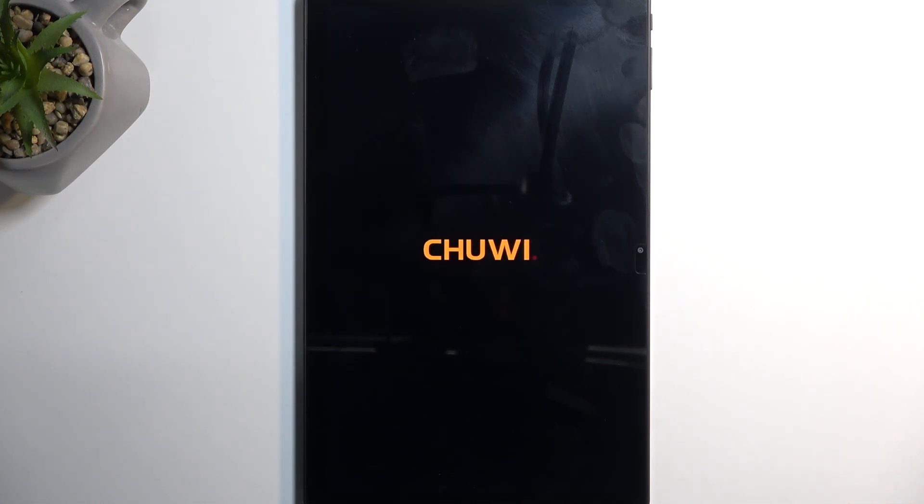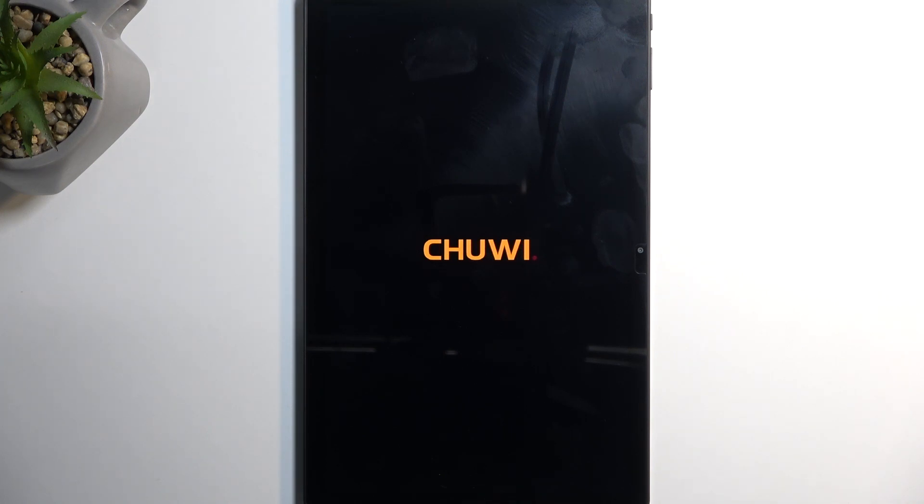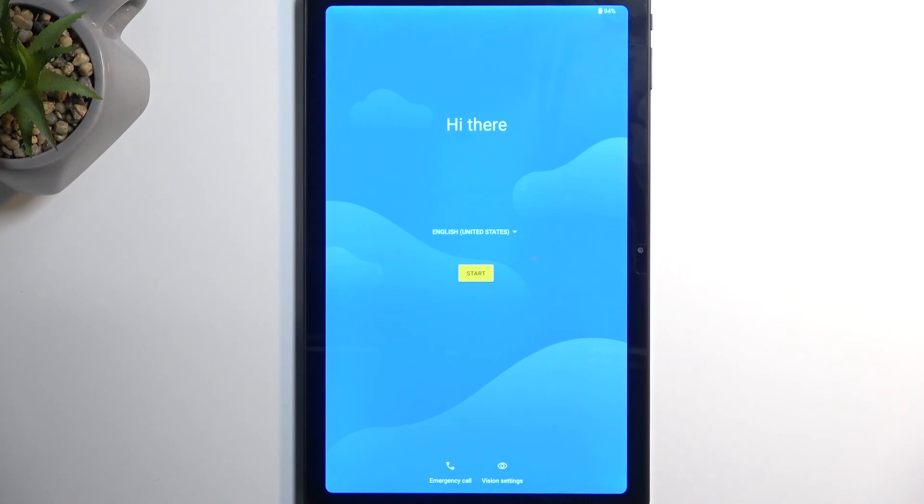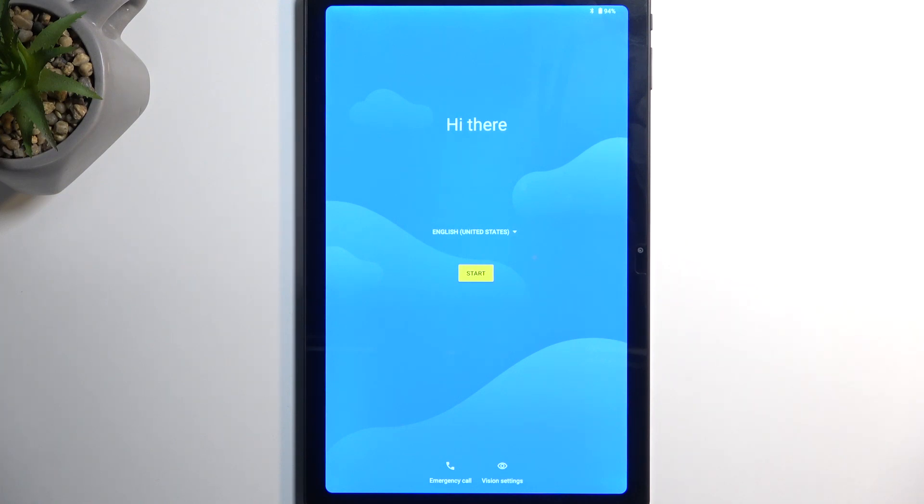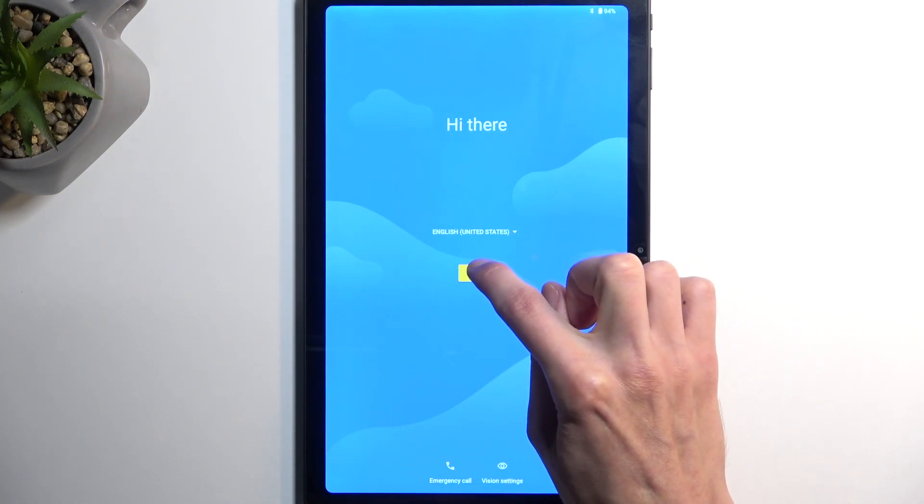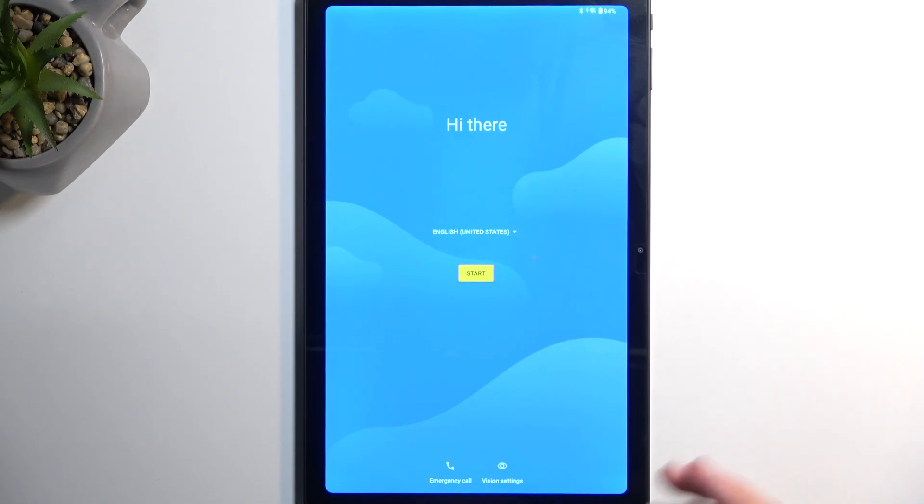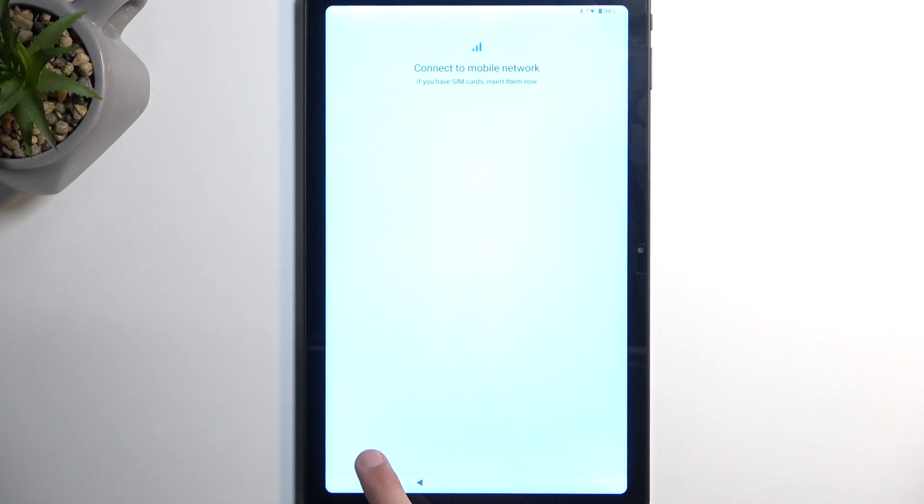Now when the device boots up, we will be basically redoing the steps that we have done before. But before we do that, we're just going to quickly check in the Wi-Fi section if we have the option to set it up offline. If we do, we will then back out to here and repeat everything from step one to five, I believe.